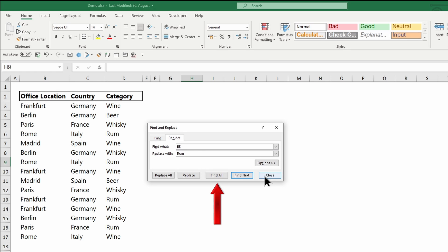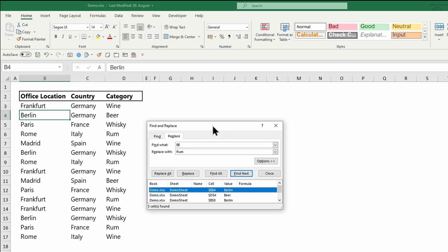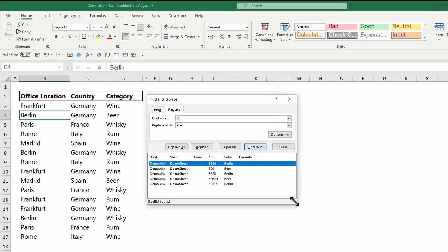Now I recommend to always start with 'Find All'. All the data found will be listed. Sometimes the data you search for is part of words you don't want to replace. You can sort the data by sheet, cell numbers, or values.